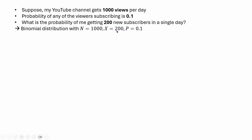We also assume that a new subscription is one successful event. So there are 200 successes, and the probability of a subscription or a success is 0.1. We can just plug in these values in the binomial distribution PMF, and then we can get the probability of this.